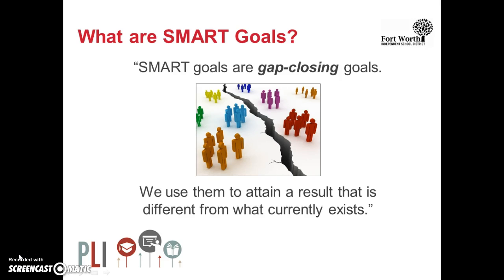What are SMART goals? SMART goals are gap-closing goals. We use them to attain a result that is different from what currently exists. In Fort Worth ISD we write SMART goals in our department and campus plans.